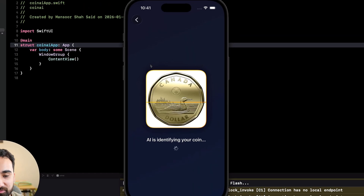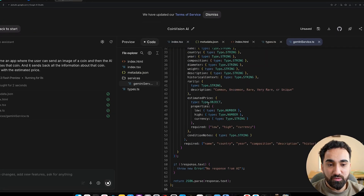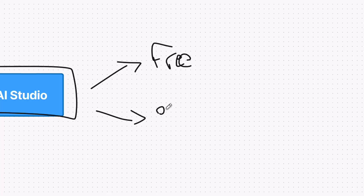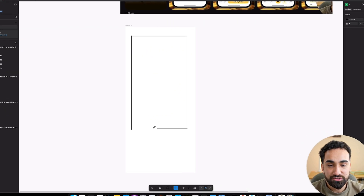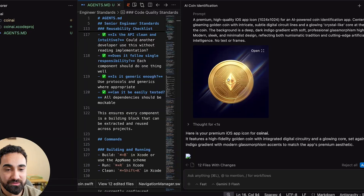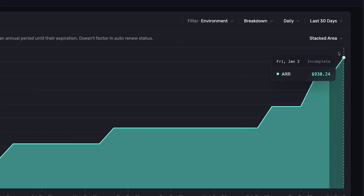Would you believe me if I said it's possible to recreate an iOS app making $80,000 a month using AI — without writing a single line of code? A lot of people are scared to use AI and don't know where to start. But if you follow what I'm about to show you, you'll be ahead of 99% of builders. We're going to go from testing your app idea using Google AI Studio, designing it with Figma, coding it, and creating an app icon using Google Anti-Gravity, and finally uploading it to the App Store.